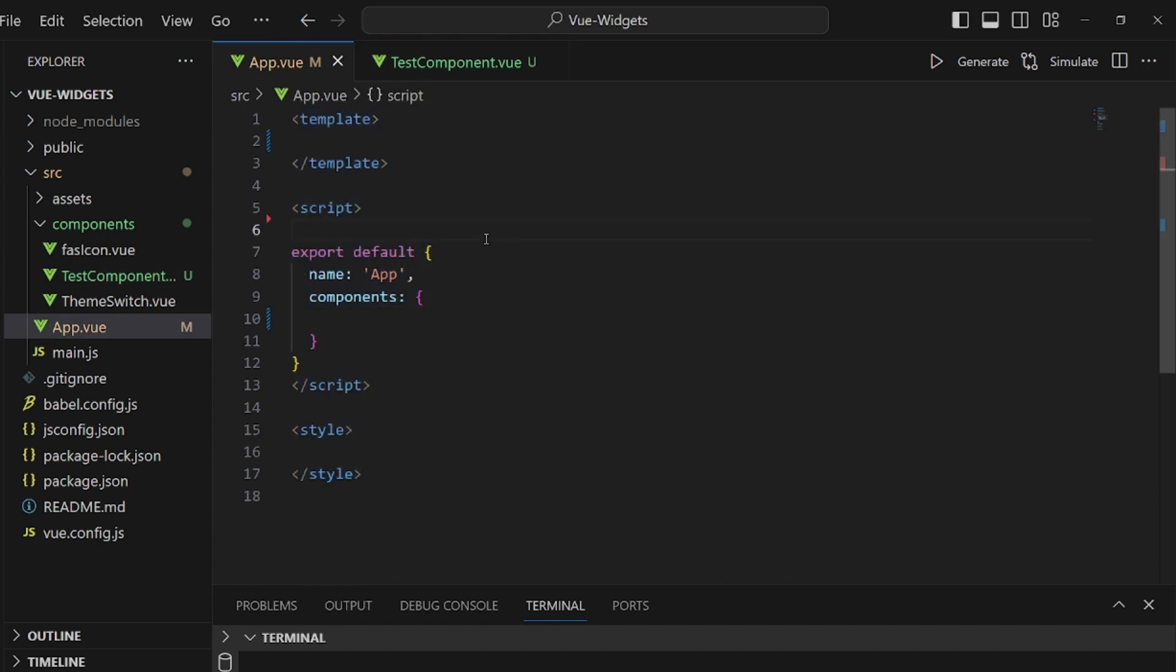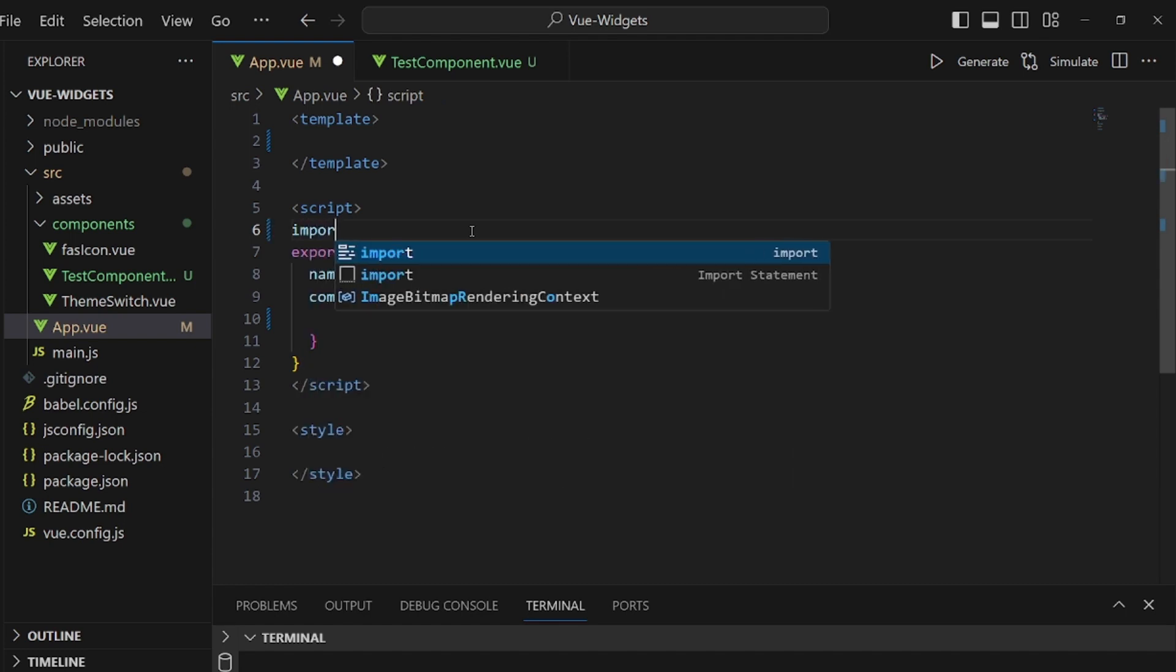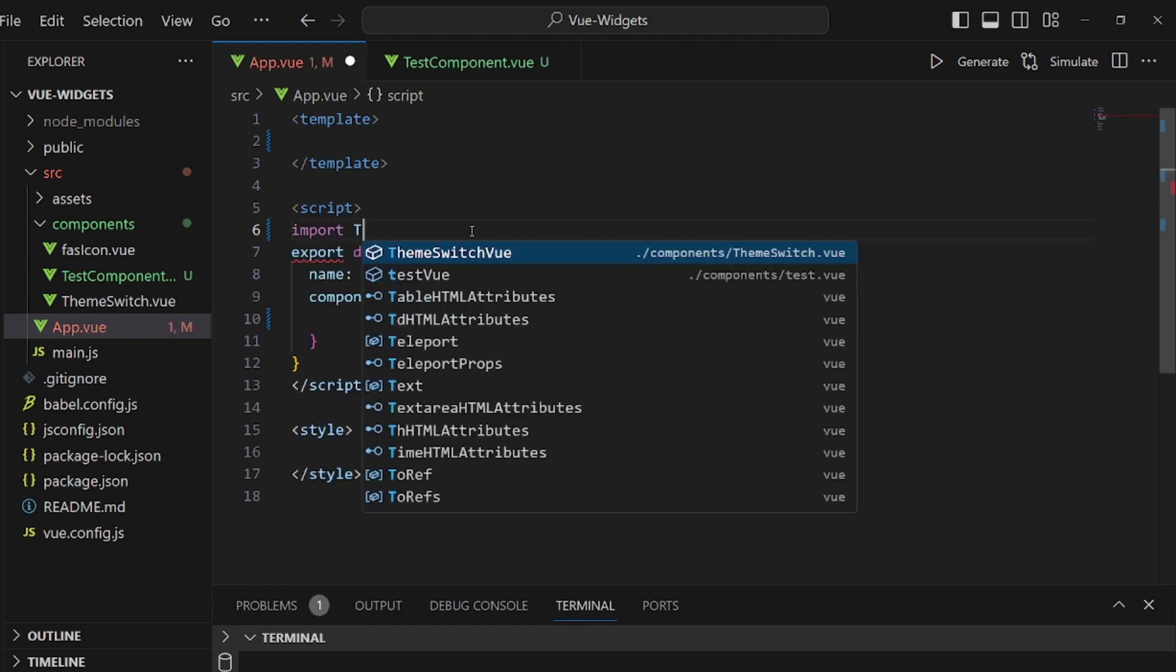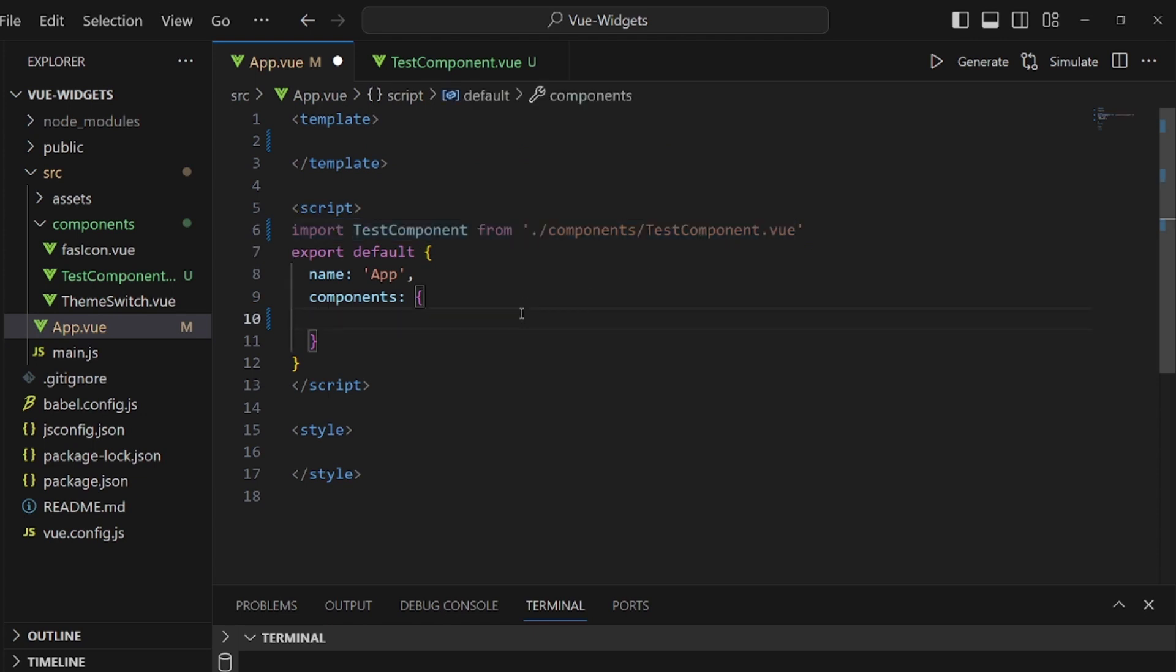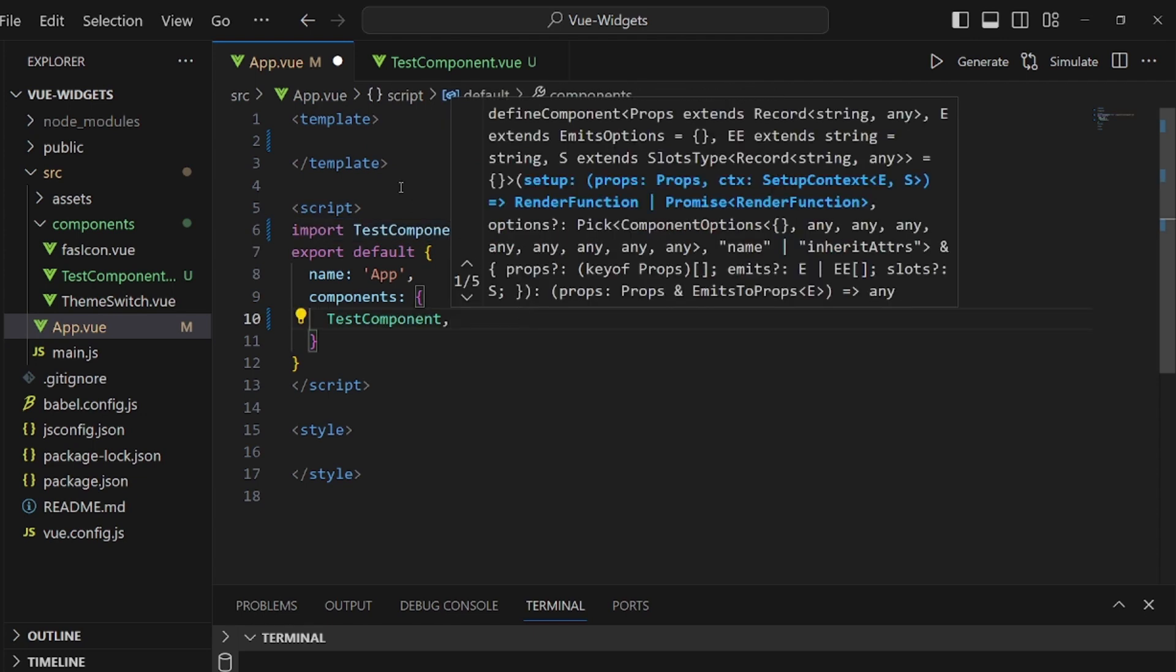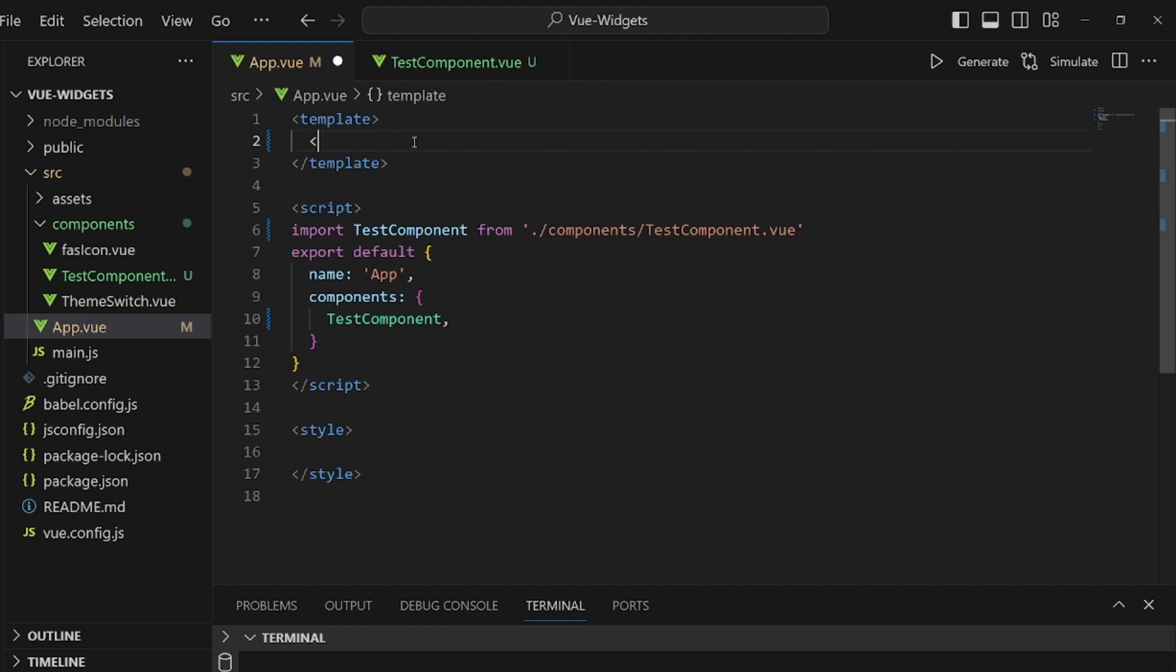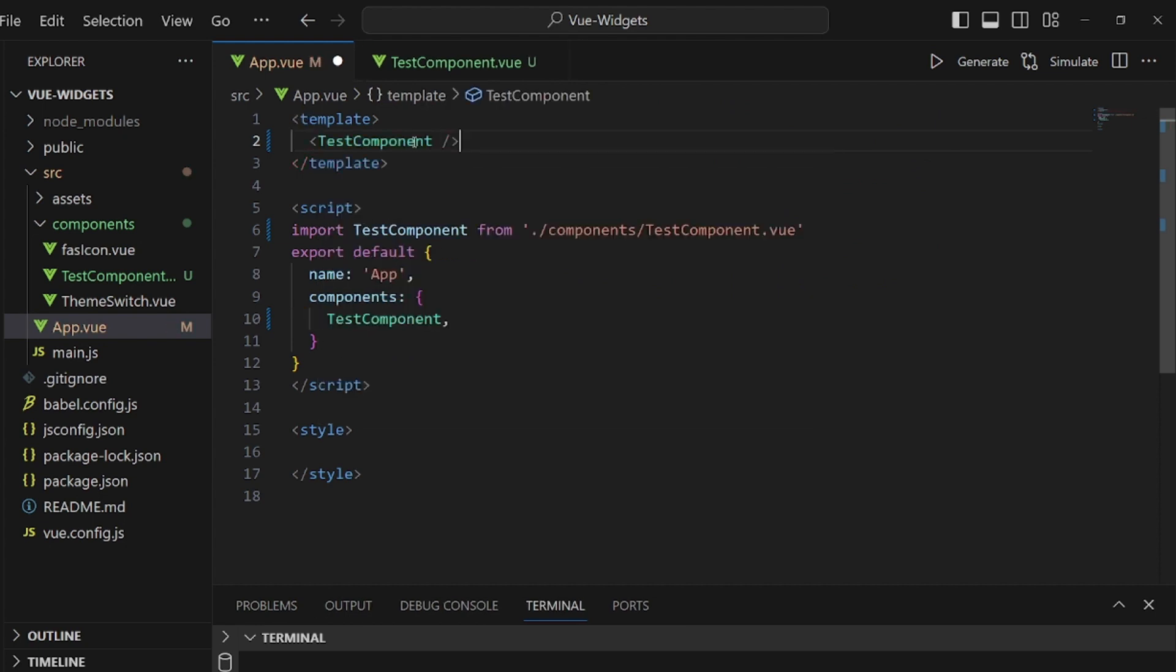Then import the test-component inside our App.vue. Make sure the path is the right one. Let's take the name and add it to our components list and then add a tag of it to our template.